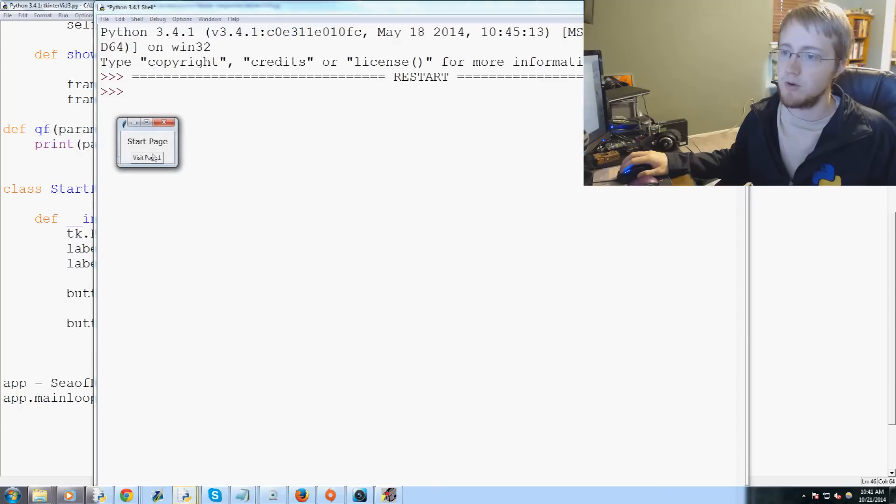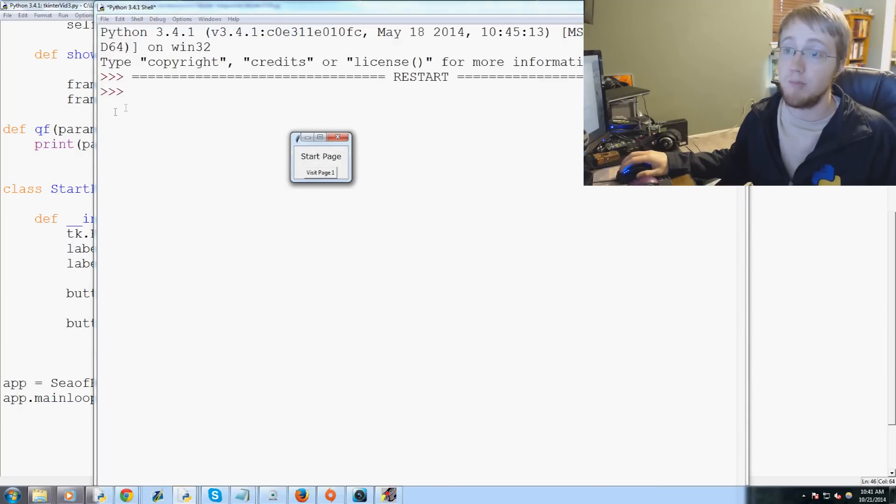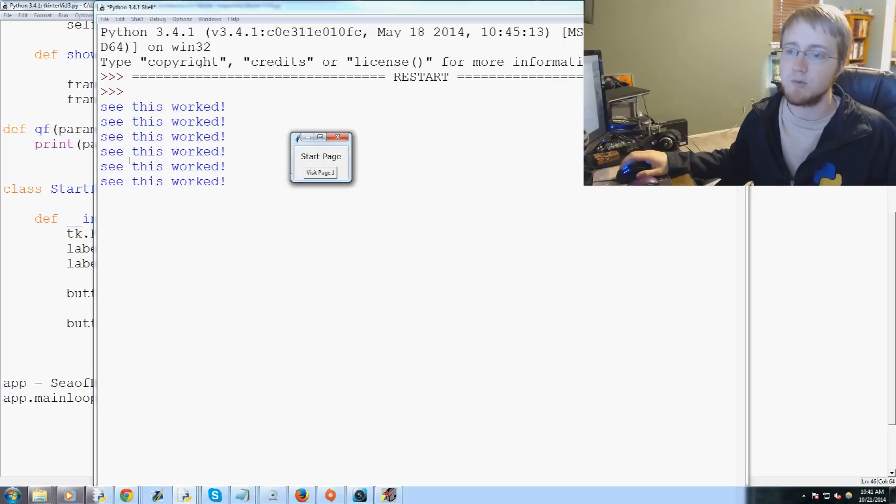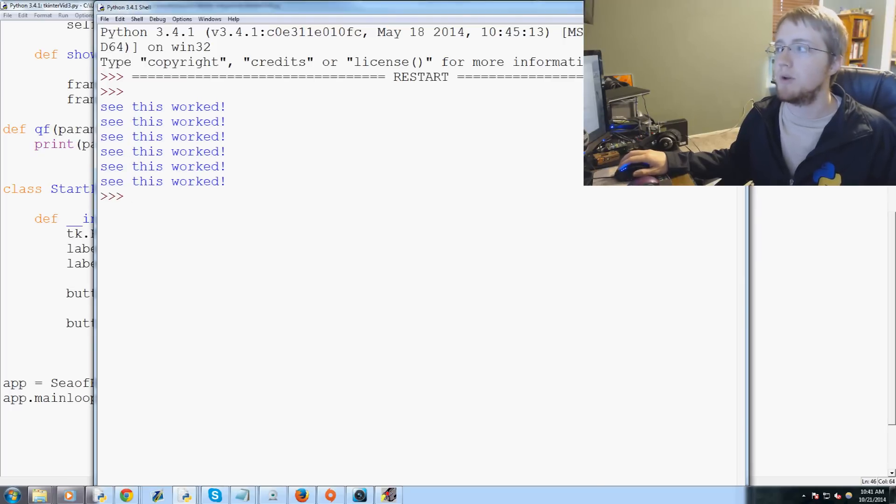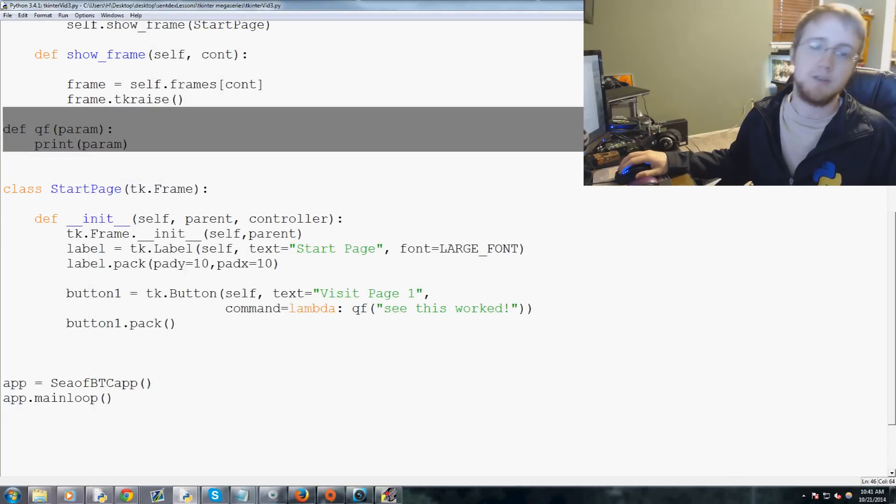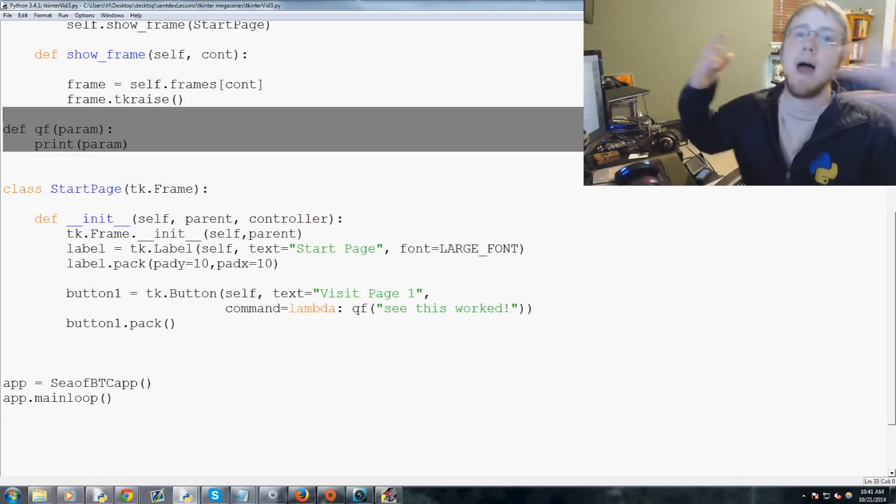So let's go ahead and save and run this really quick. We get start page, it didn't print anything out, and we can click this and see, 'see this worked'. So then we can build this function here to actually do whatever we need it to do.